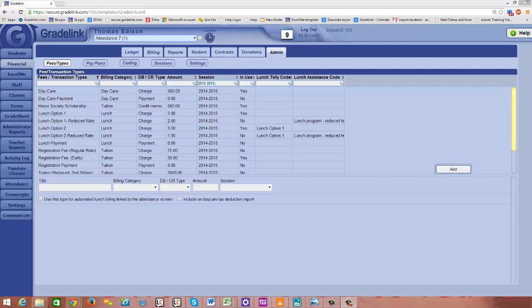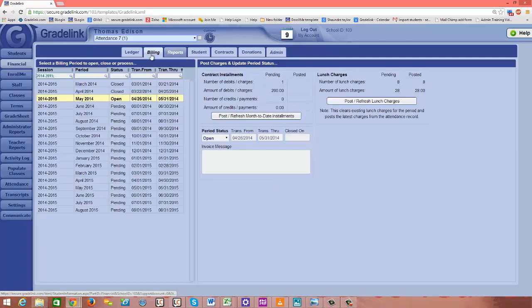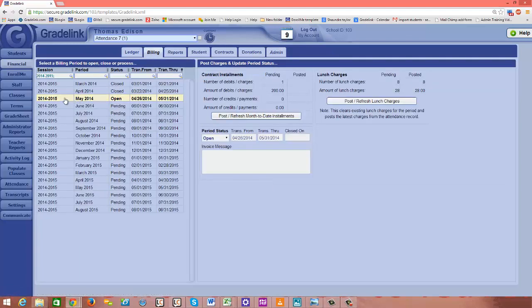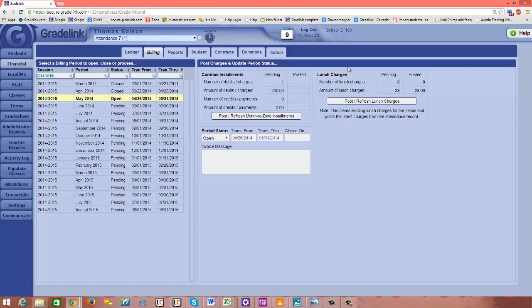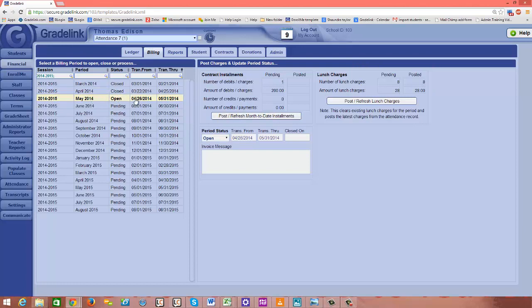So first I want to show you that in this example we currently have the May billing cycle open, and on the right half of the page I have an area for posting my lunch charges. I'll talk a little bit more about that in a few minutes, but for right now I just want you to make a note of the fact that this billing period spans from April 26th to May 31st.